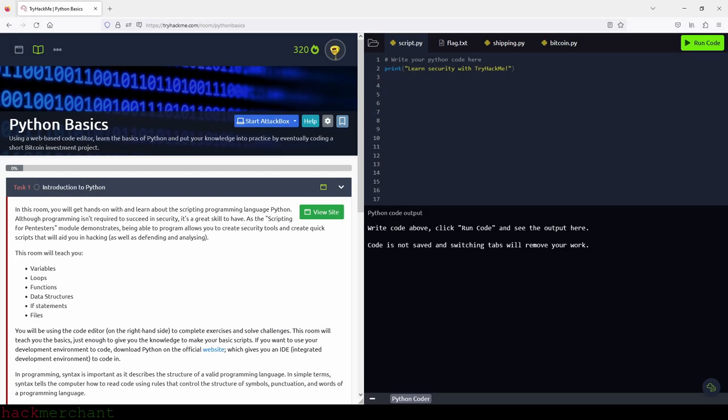Hi everybody, and welcome to Python Basics. In this room, you get hands-on with and learn about the scripting programming language Python. Although programming isn't required to succeed in security, it's a great skill to have, as the scripting for pen testers module demonstrates — being able to program allows you to create security tools and quick scripts that will aid you in hacking, defending, and analyzing.